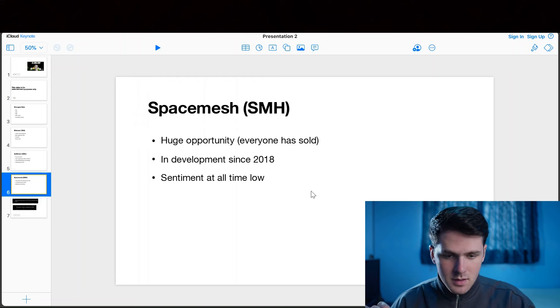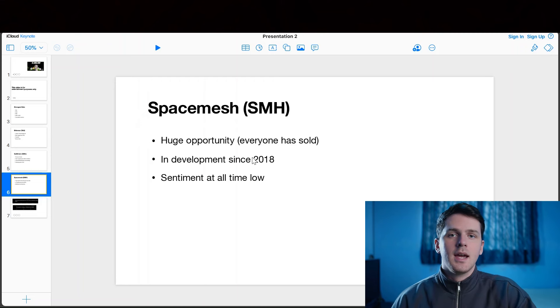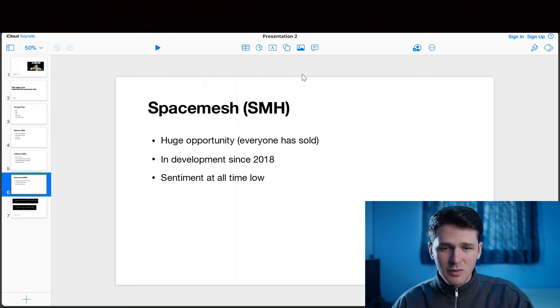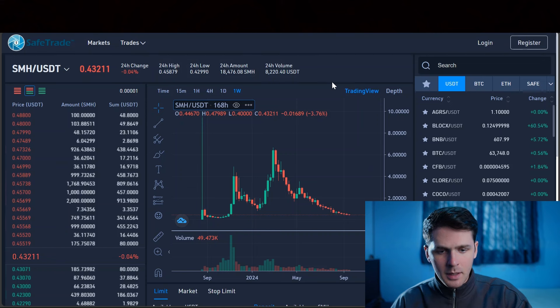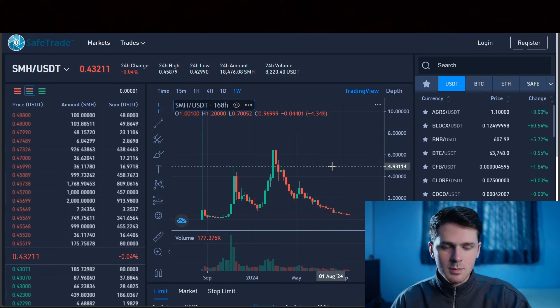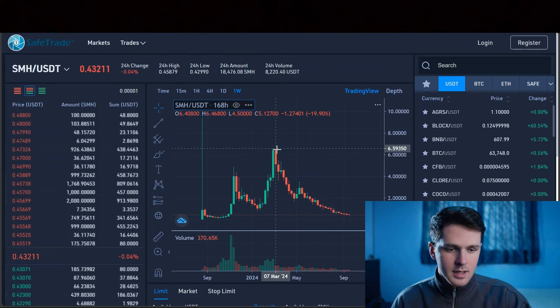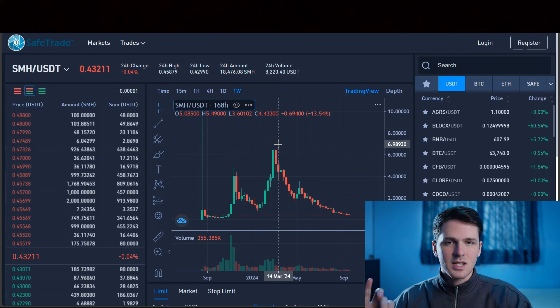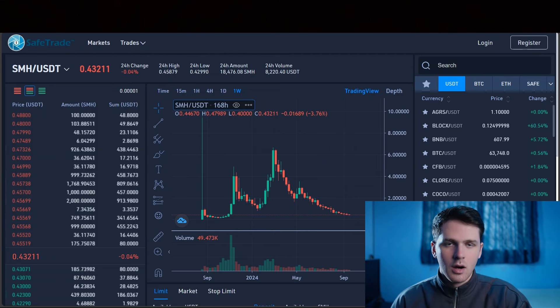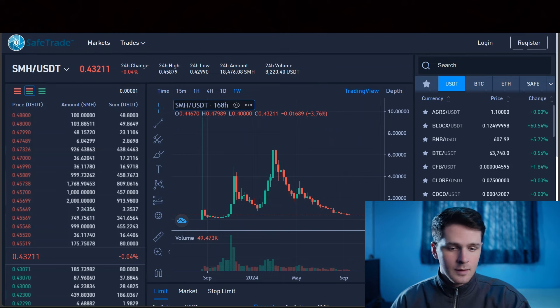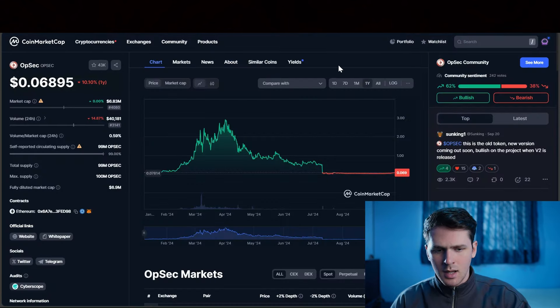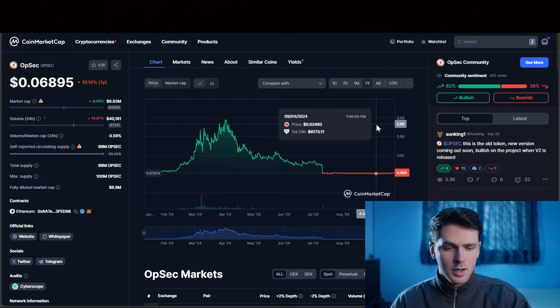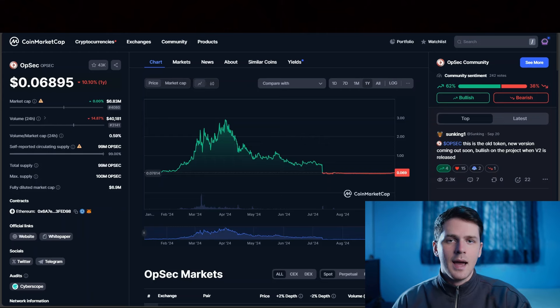On to the third coin, we have Spacemesh SMH. I feel like everyone has sold out of this project. I do believe the risk reward ratio is very appealing at the moment. This has been developed since 2018. This downturn in price action since March is such a small blip on the scale of things. There are charts in coins where you have to know when to leave because not everything is going to come back up. Like OPSEC, for example, I think that project is pretty much over. But I do believe in the future of SMH.